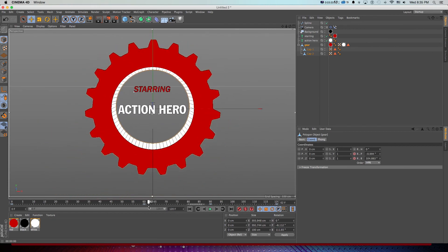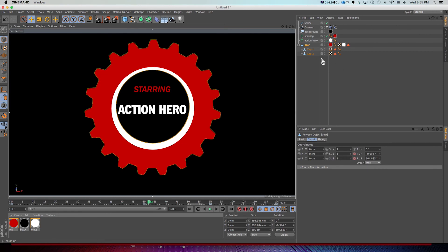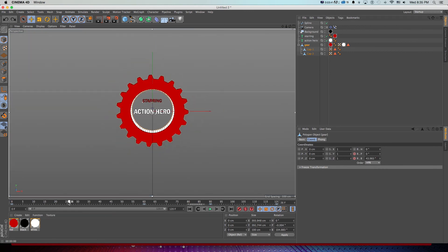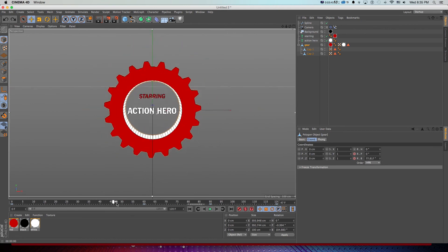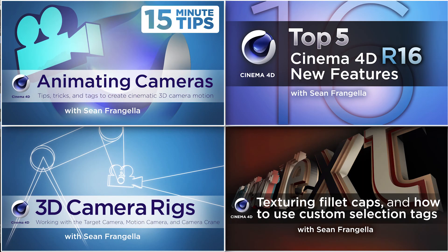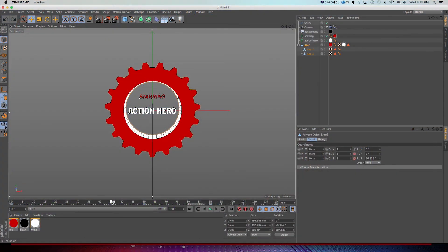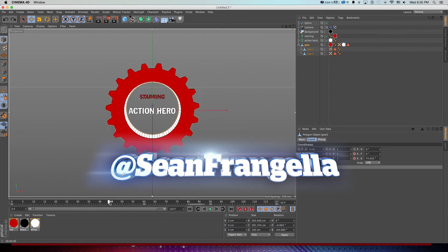It's a really fun technique and you can do a lot with it. Along the way we also talked about some cool camera animation. If you want to learn more about camera animation in Cinema 4D, you can check out some of the camera-specific tutorials I put together, as well as lots of other Cinema 4D and motion graphics tutorials on YouTube. You can also hit me up on Twitter at Sean Frangella if you have any questions or tutorial requests.